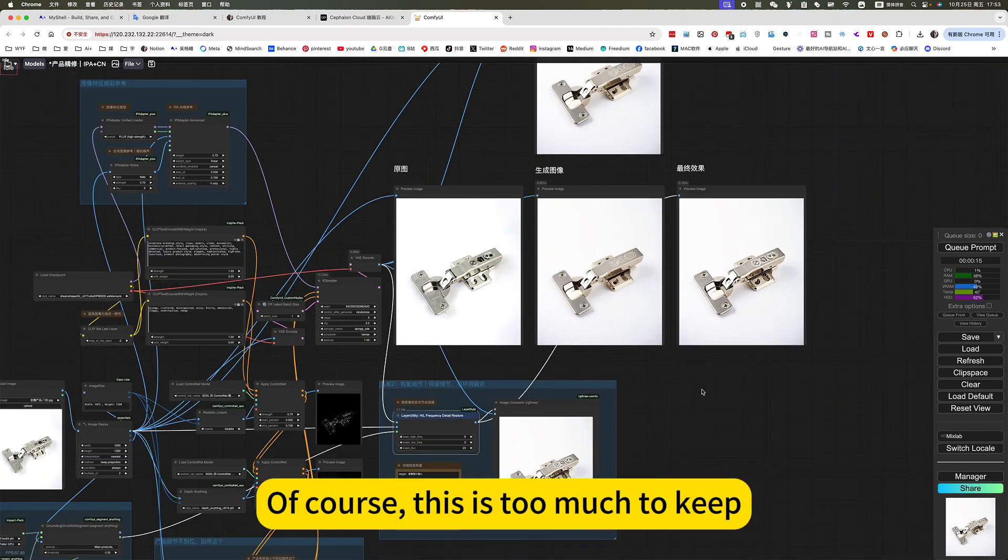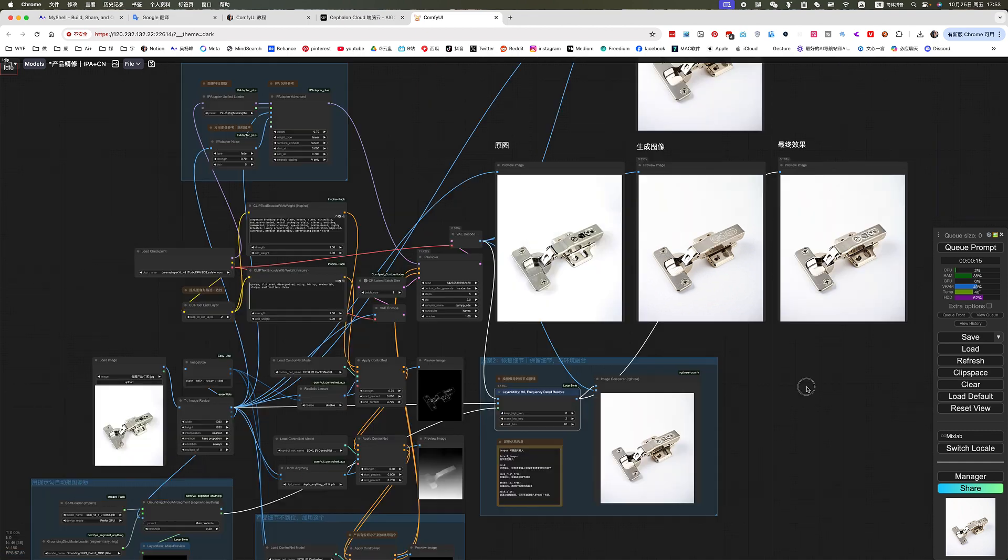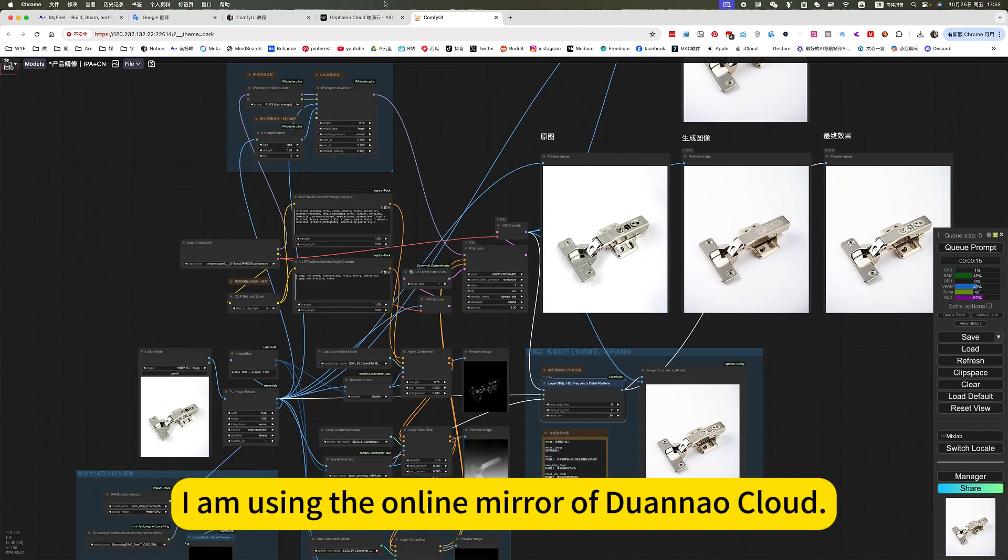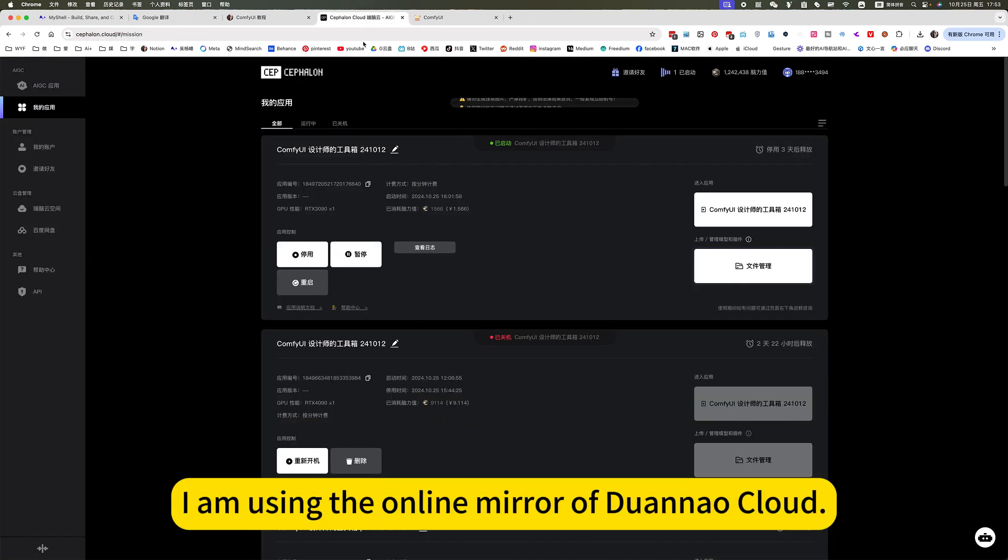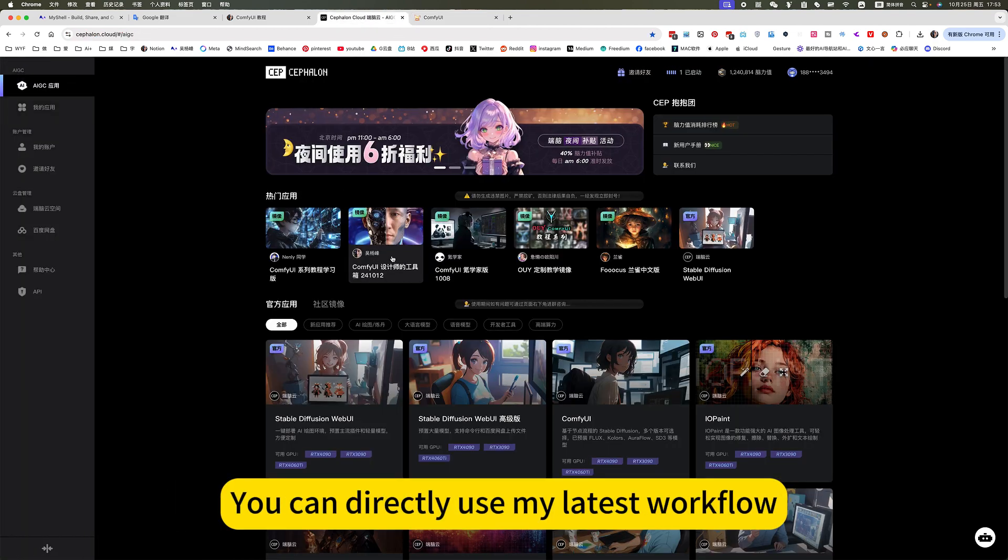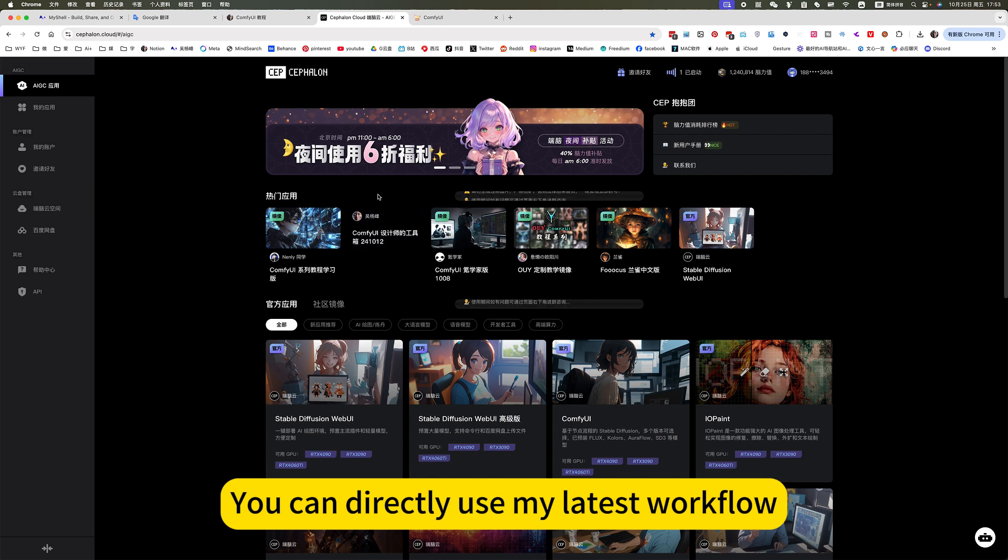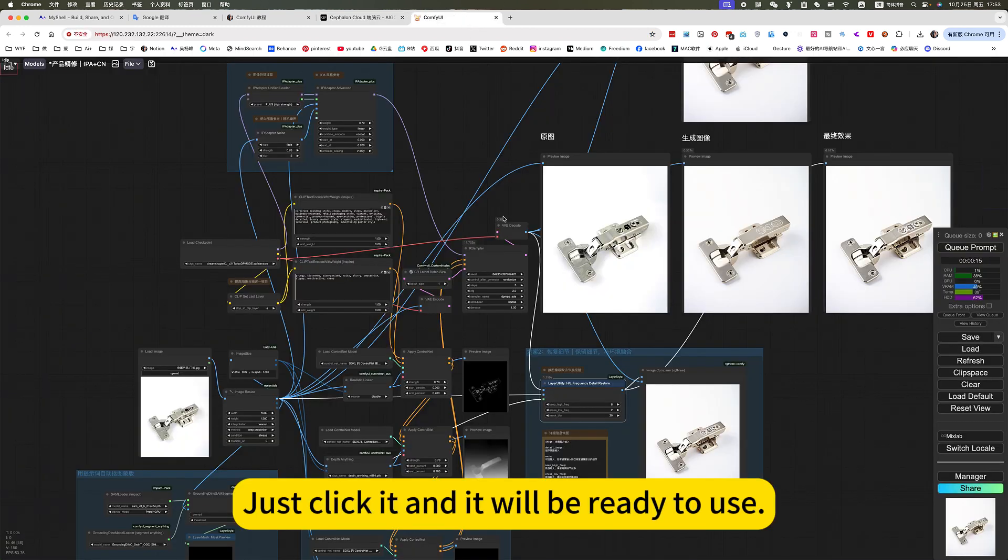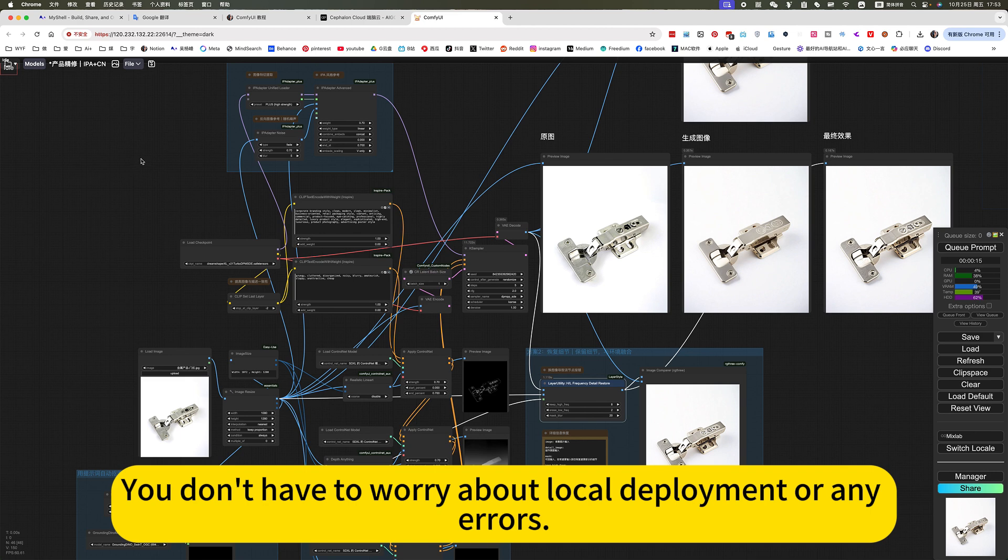Of course, this is too much to keep. I am using the online mirror of Duanbrain Cloud. You can directly use my latest workflow. Just click it, and it will be ready to use. You don't have to worry about local deployment or any errors.